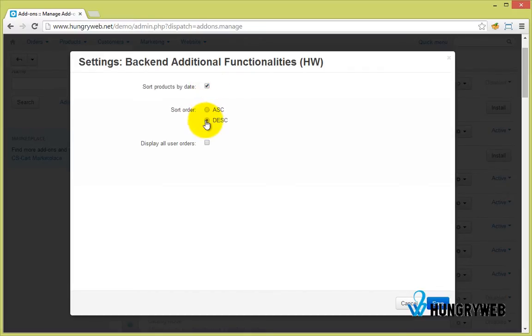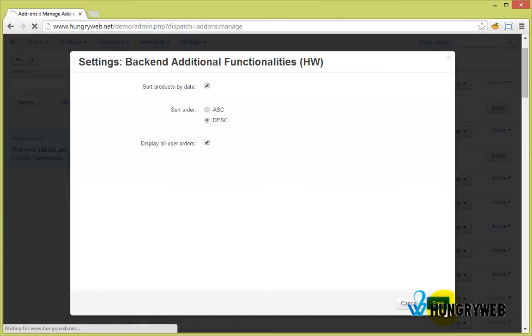Sort descendant. Display all orders from a customer on orders manage backend page.